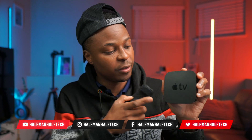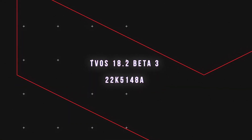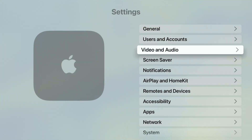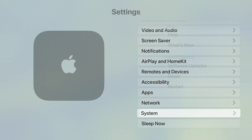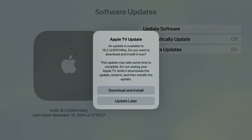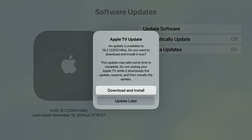Something that we have all been waiting for on Apple TV is finally here in tvOS 18.2. In this video we are going to be looking at exactly that, among other new features and changes. Going into my Apple TV settings, in the System tab, going to Software Update and checking for an update — an update is available. This is the latest beta, tvOS 18.2 beta 3, with build number 22K5148a.